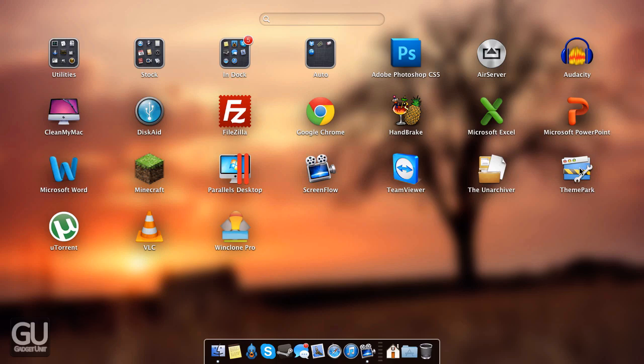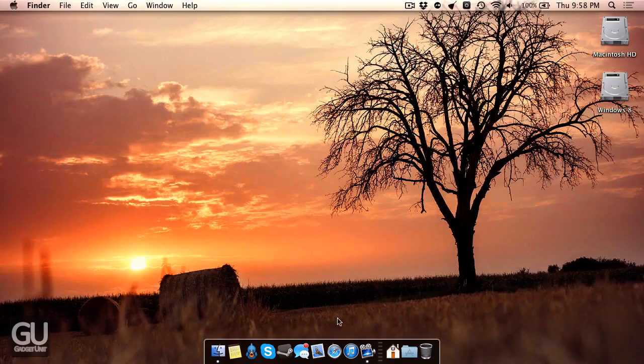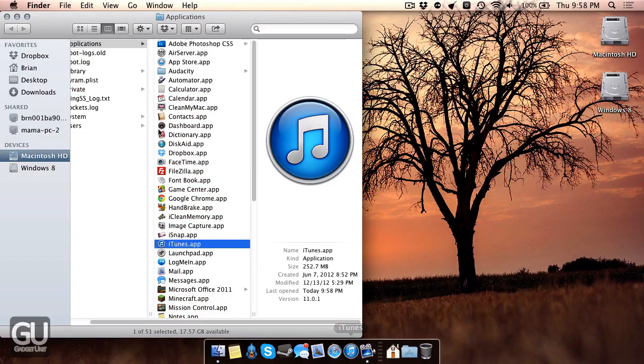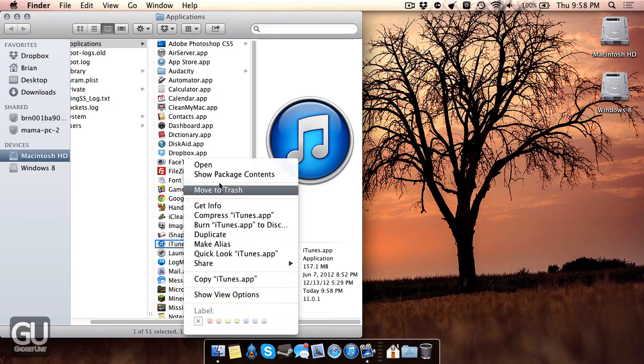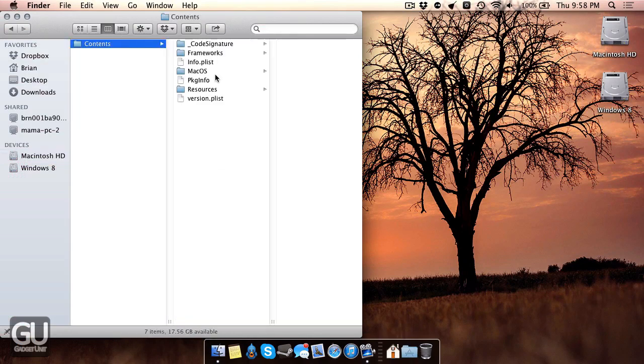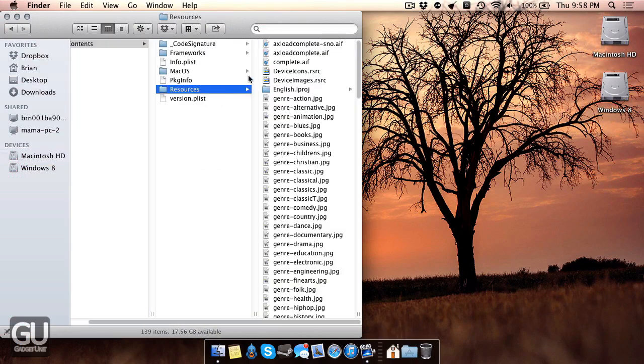I have the Unarchiver, mainly used for unzipping or un-RARing files that have multiple ZIP or RAR files. I also have ThemePark which I use to open up various iTunes image resources. For example, if I go over to iTunes.app, show package contents, go to resources.